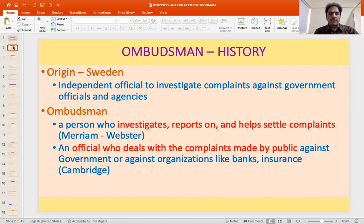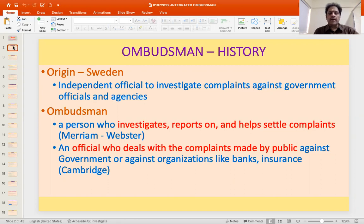This is the Merriam-Webster dictionary meaning of an Ombudsman. Cambridge deals more with the kind of Ombudsman that we have — an official who deals with complaints made by the public against government or government organizations like banks, insurance, etc. Incidentally, we have an Ombudsman for banks and an Ombudsman for insurance companies as well.